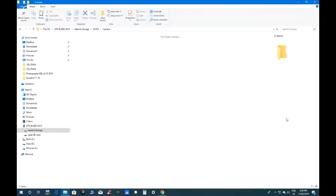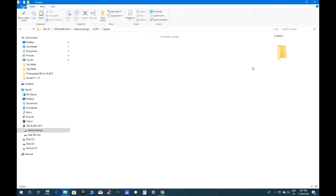Jeff suggests there must still be the HTTP Screen Stream app on the phone so he can mirror the phone screen. He offers to install it again. Reg has time. Jeff says let's have a quick look for it on the phone.